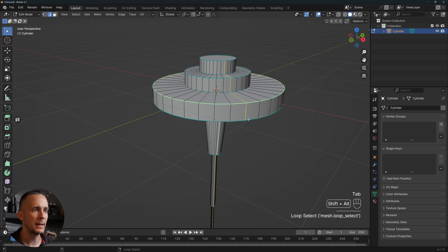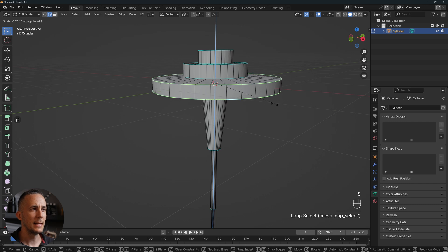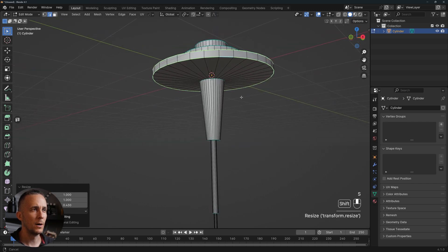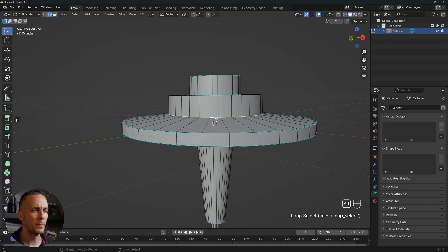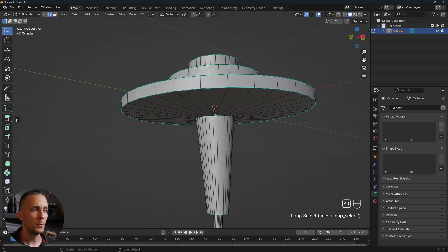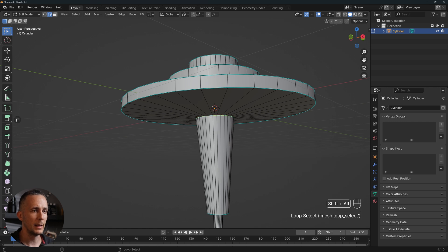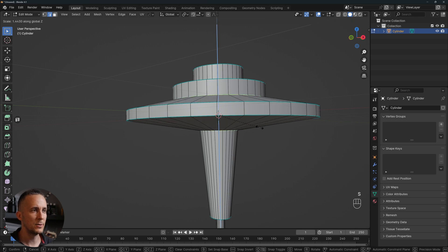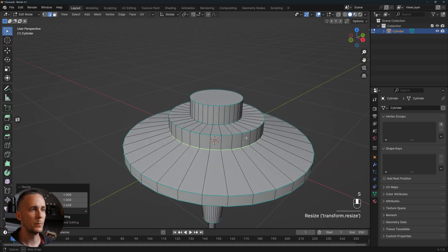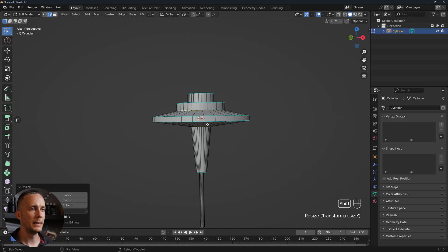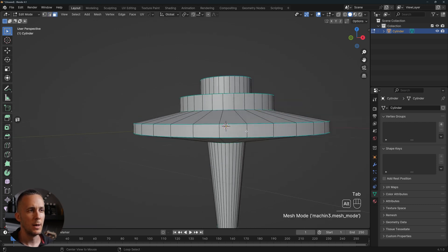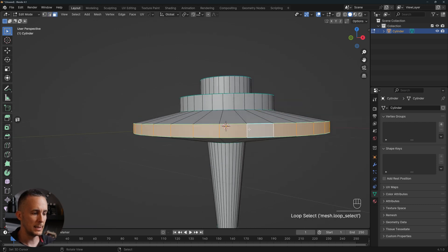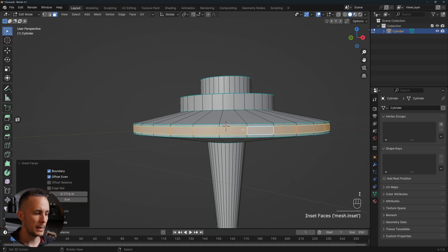I'll tweak it a little bit. I'll go to edges, select these two edges, then S > Z and scale on the Z axis. I'll also select this edge loop by holding Alt and this one by holding Shift+Alt — you can see what I'm pressing on screen — then S and Z to scale it a little bit on the Z axis.